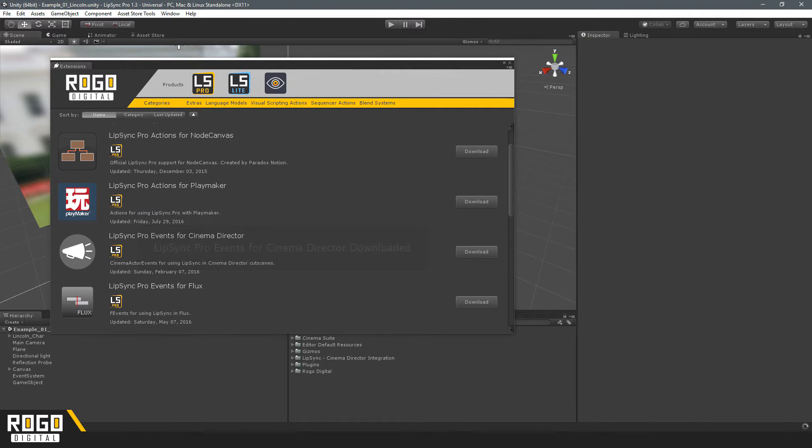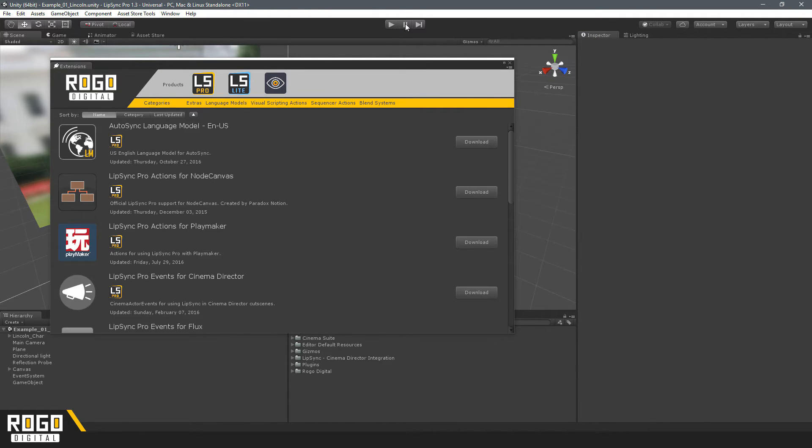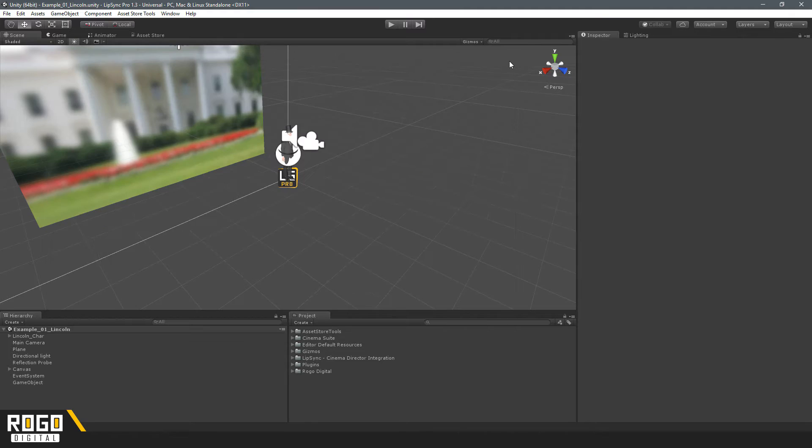And once the scripts finish compiling, the two packages are ready to work together.